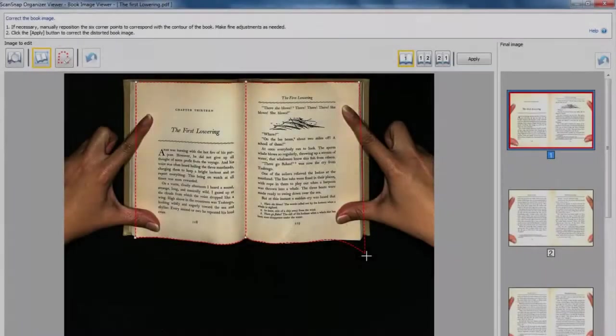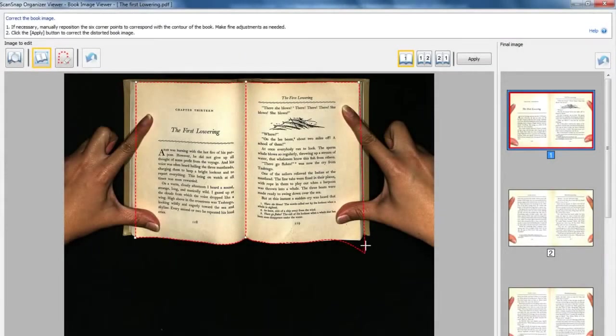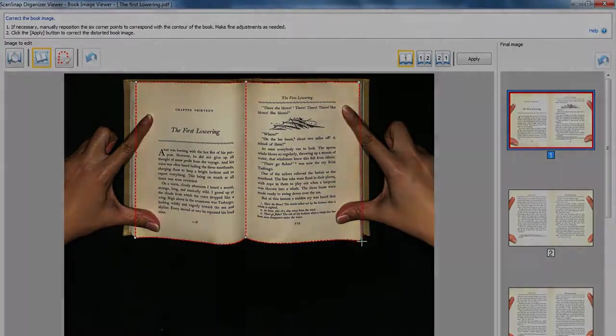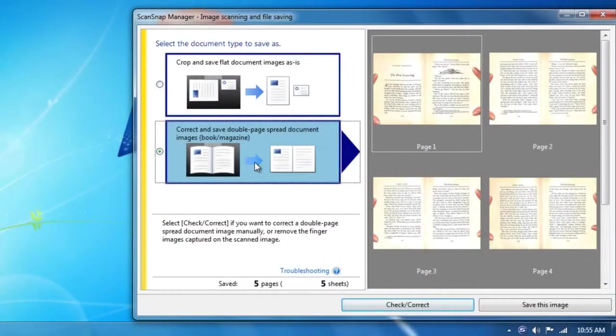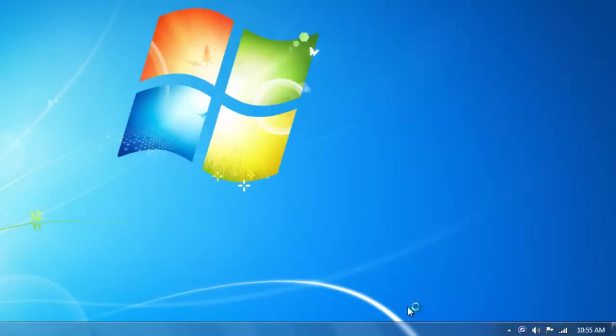You can also choose to perform manual book correction using the Book Correction tool. The Book Correction tool can be accessed during scanning by choosing Check and Correct.